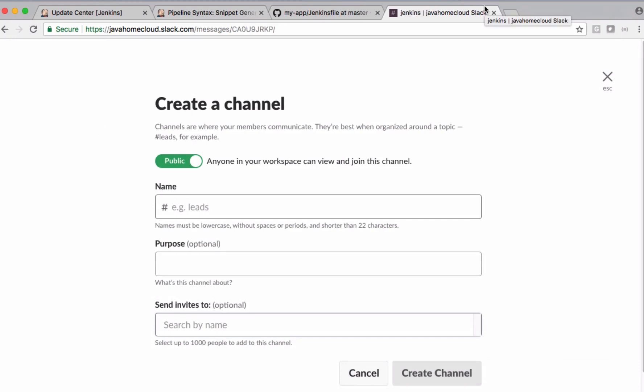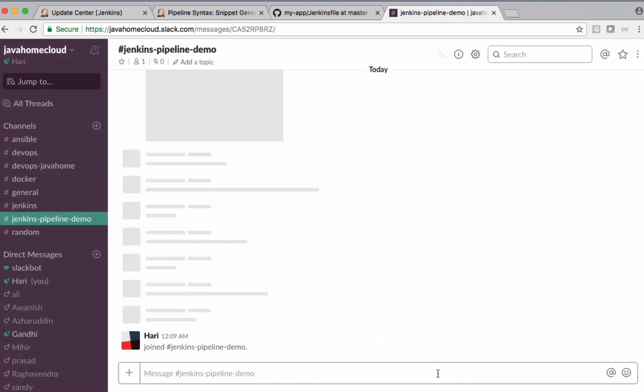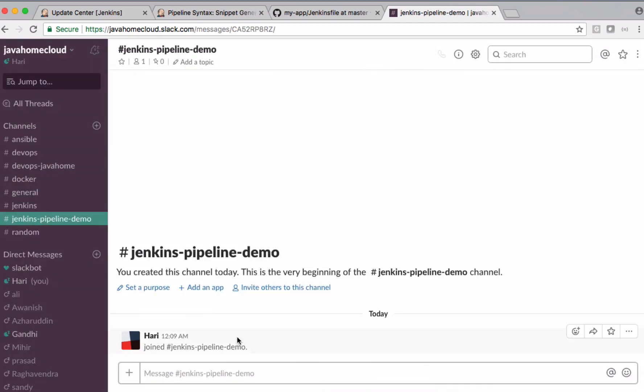Let's name this channel as Jenkins Pipeline Demo. Purpose is optional. And now I'm not sending any invites because this particular demo doesn't require any invites here. Create the channel. See, once the channel is created.